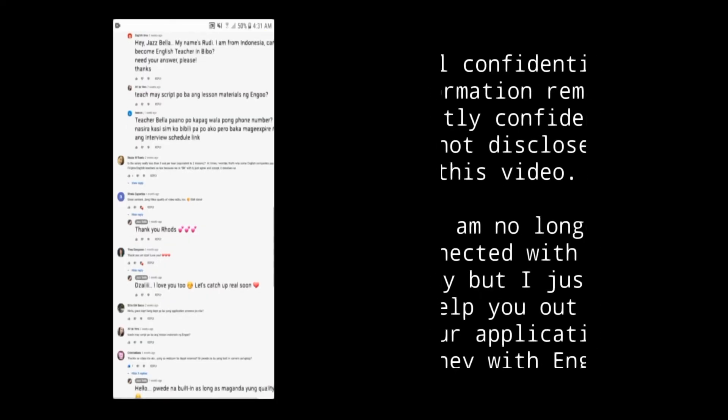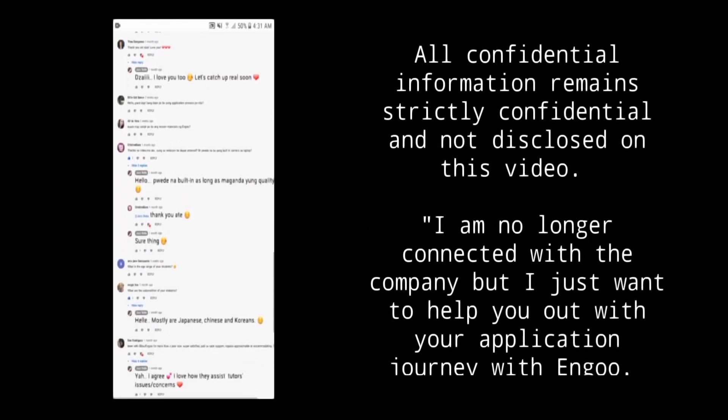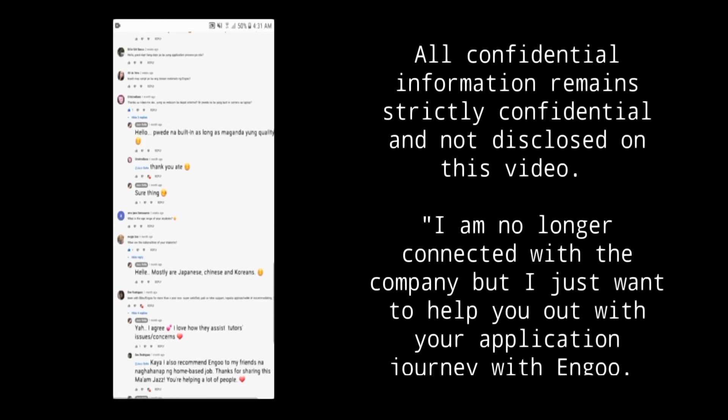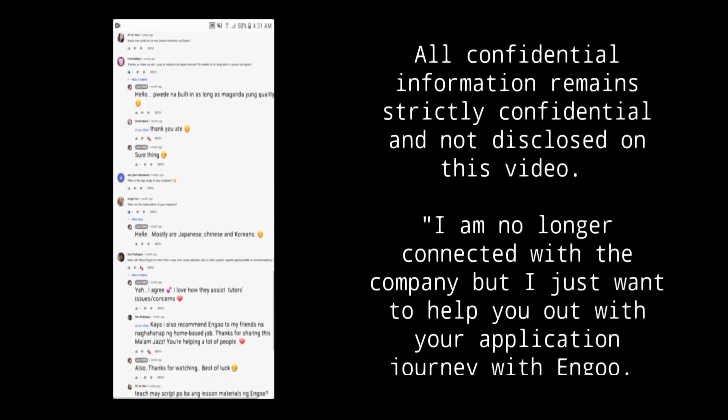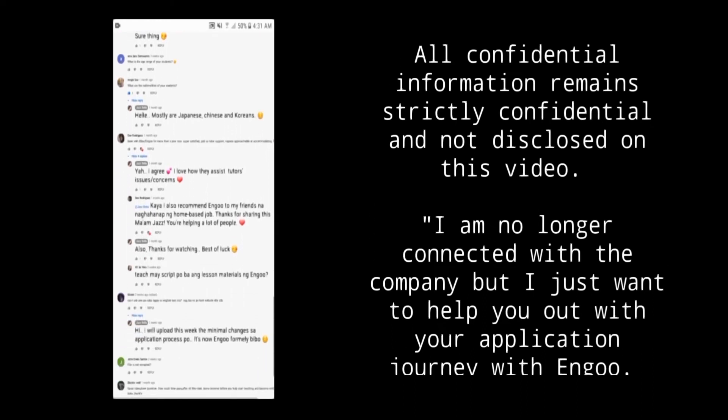Now, in response to your inquiries, I will try to answer some of them based on my experience and understanding.